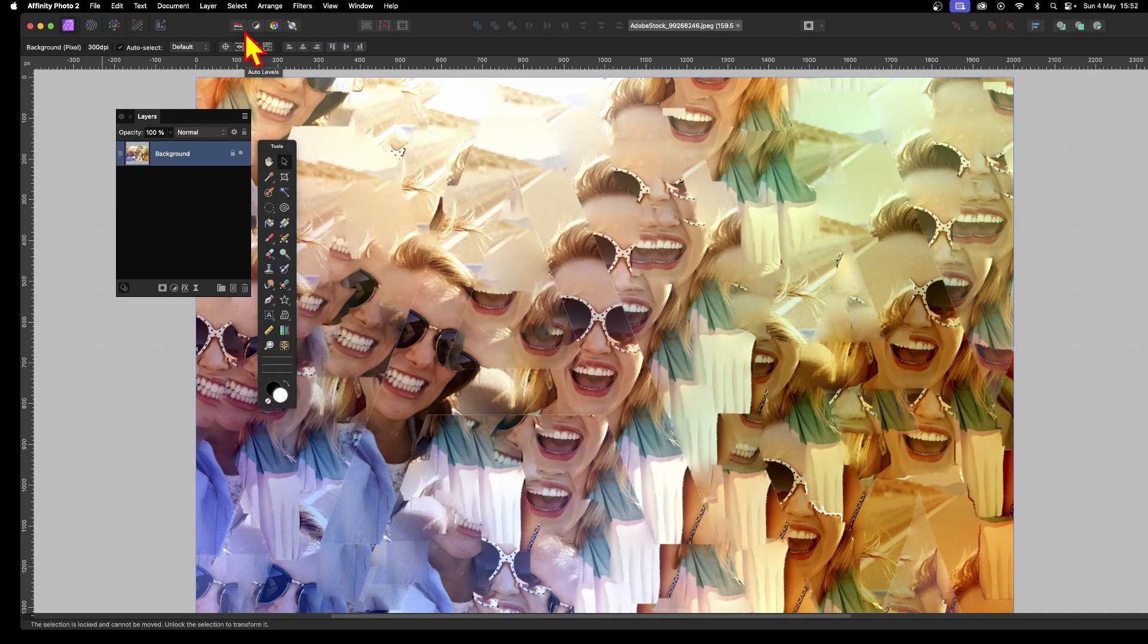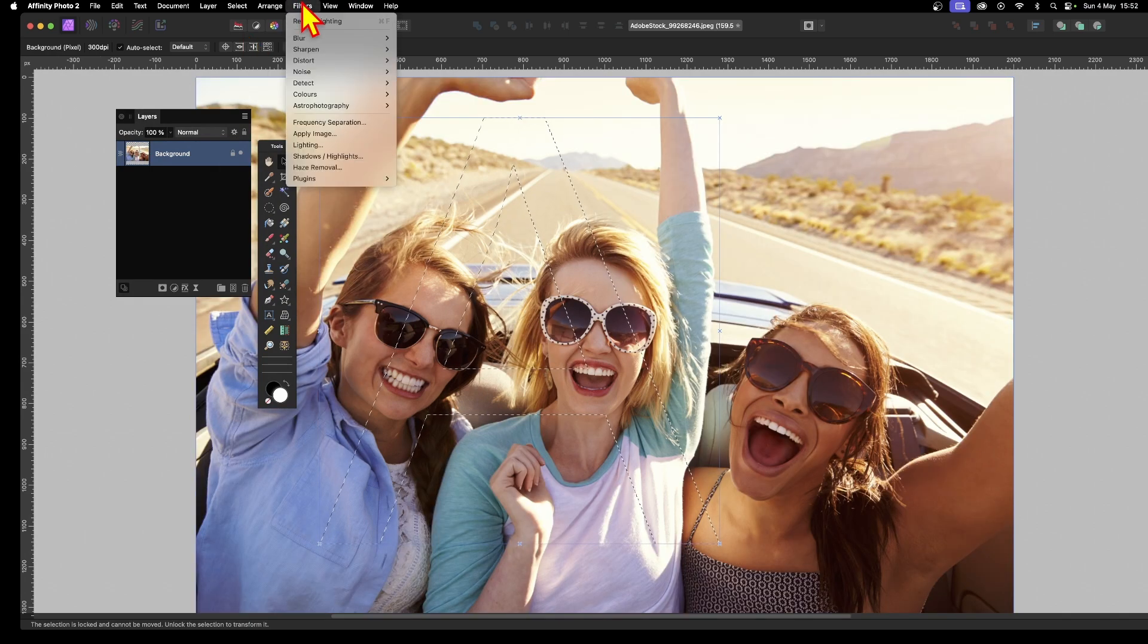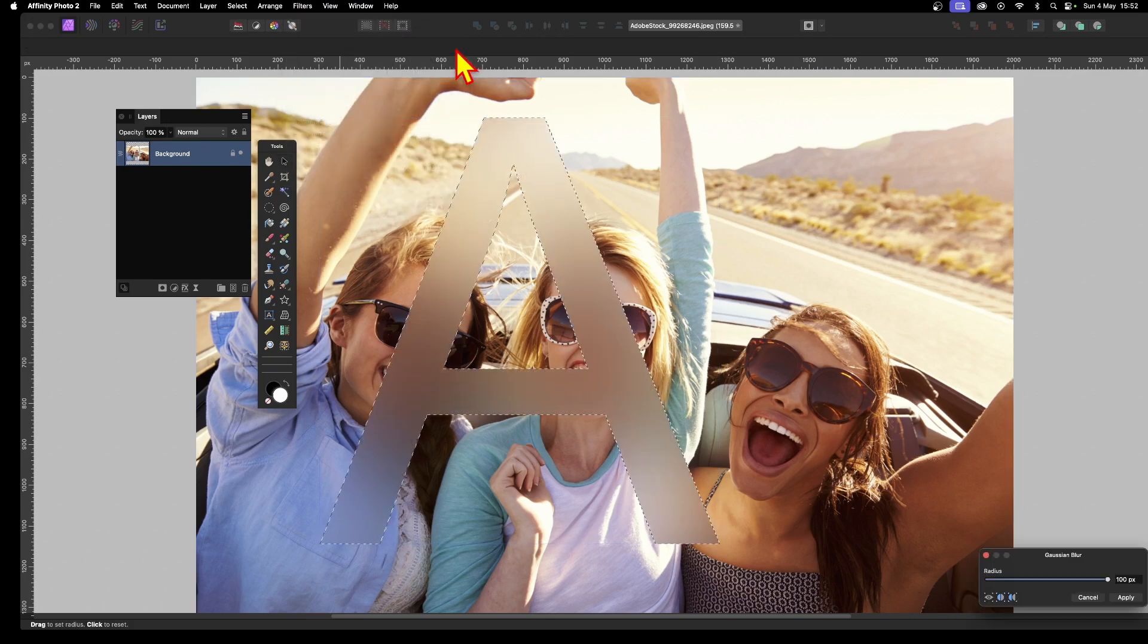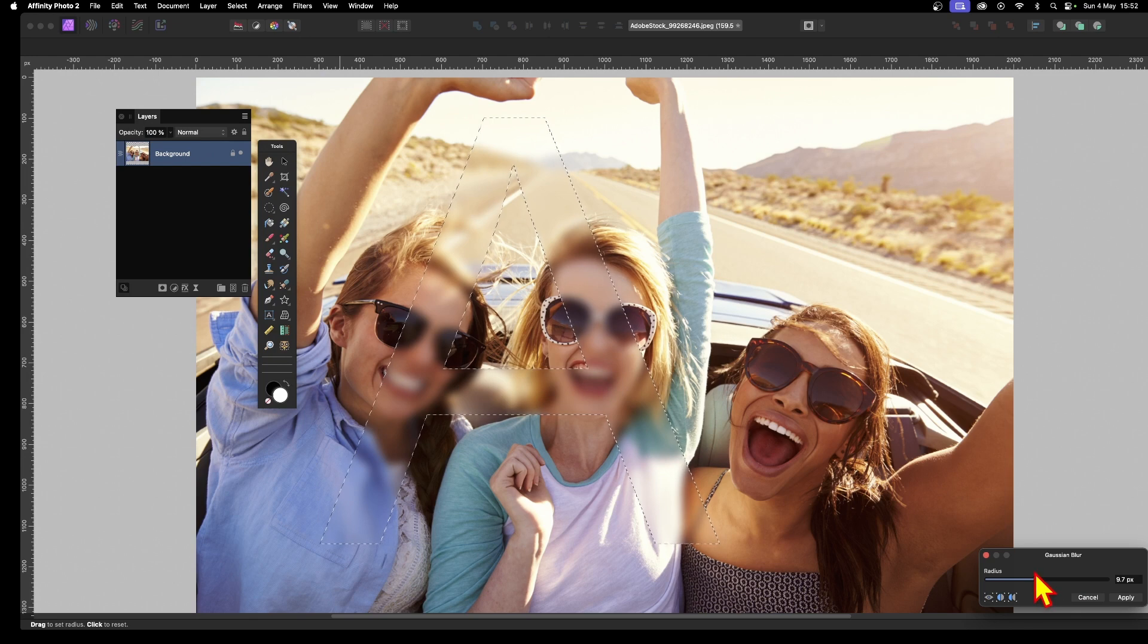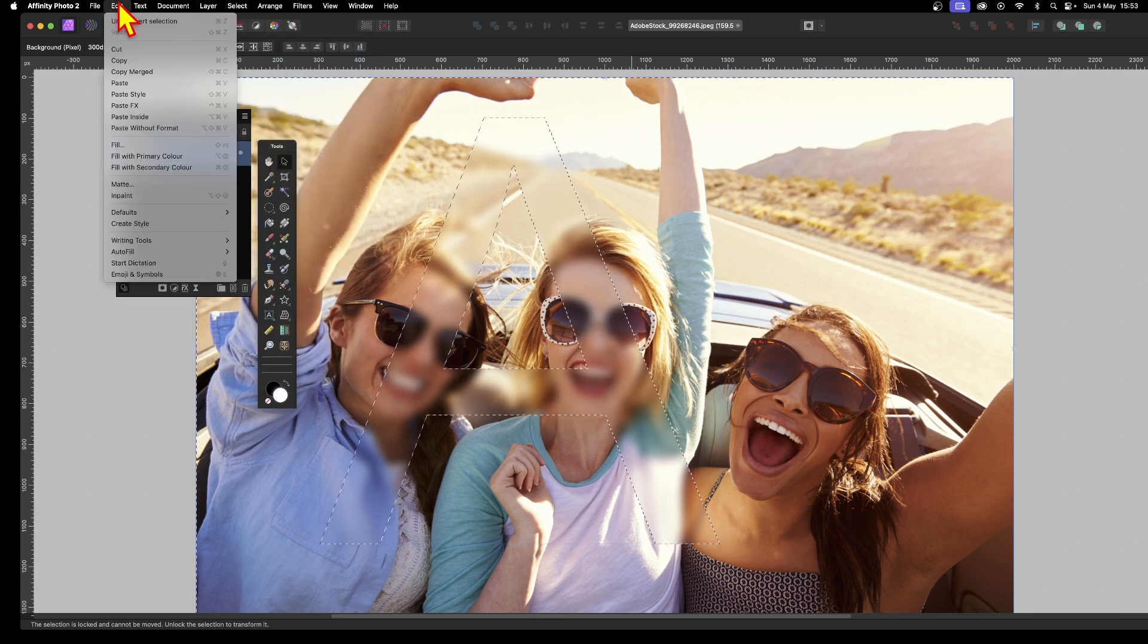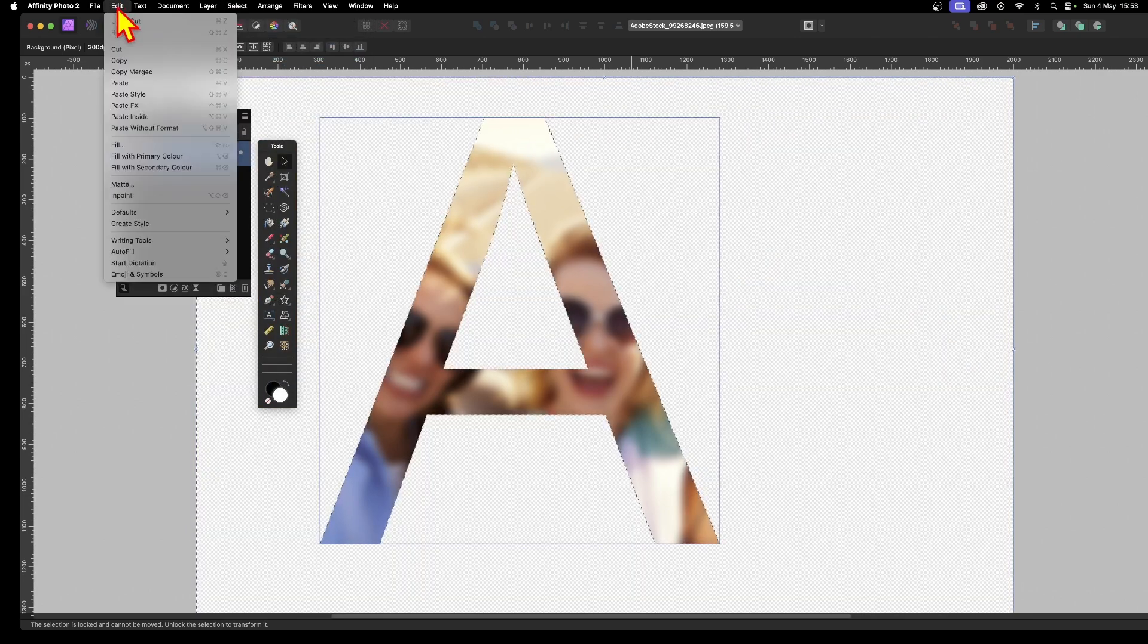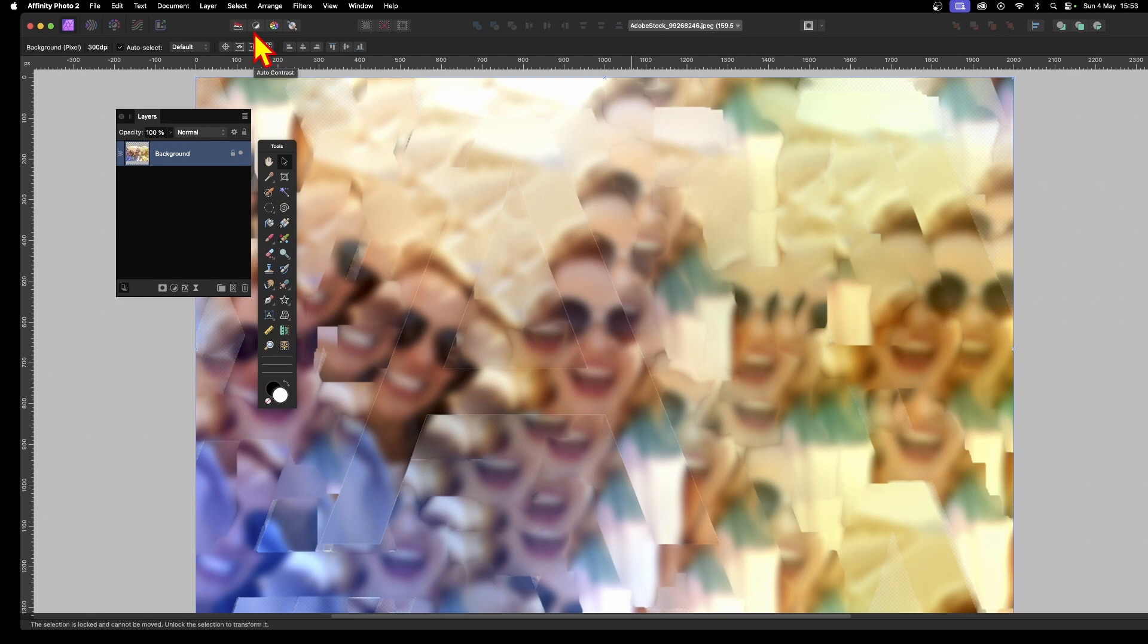Another option: maybe go to Filters and then down to Blur and Gaussian Blur. Just blur it slightly—don't go for 100, but maybe something like this, maybe about 9 or 10. Then apply, and then again Select and then Invert, Edit and Cut, Edit and then In-paint. This time a very blurry effect, maybe a slightly glass distortion effect inside Affinity Photo.